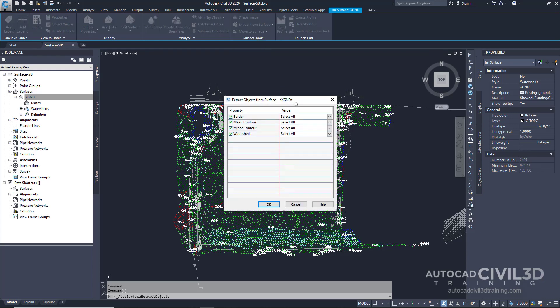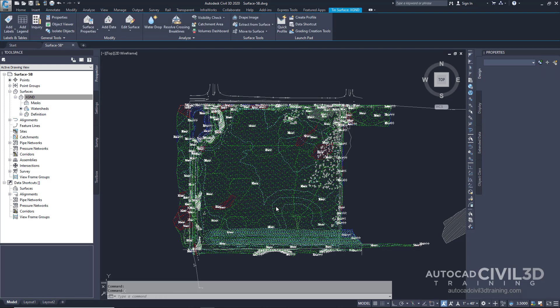Now in the Extract Objects from Surface dialog box, we want to uncheck everything except for watersheds. Go ahead and click OK.